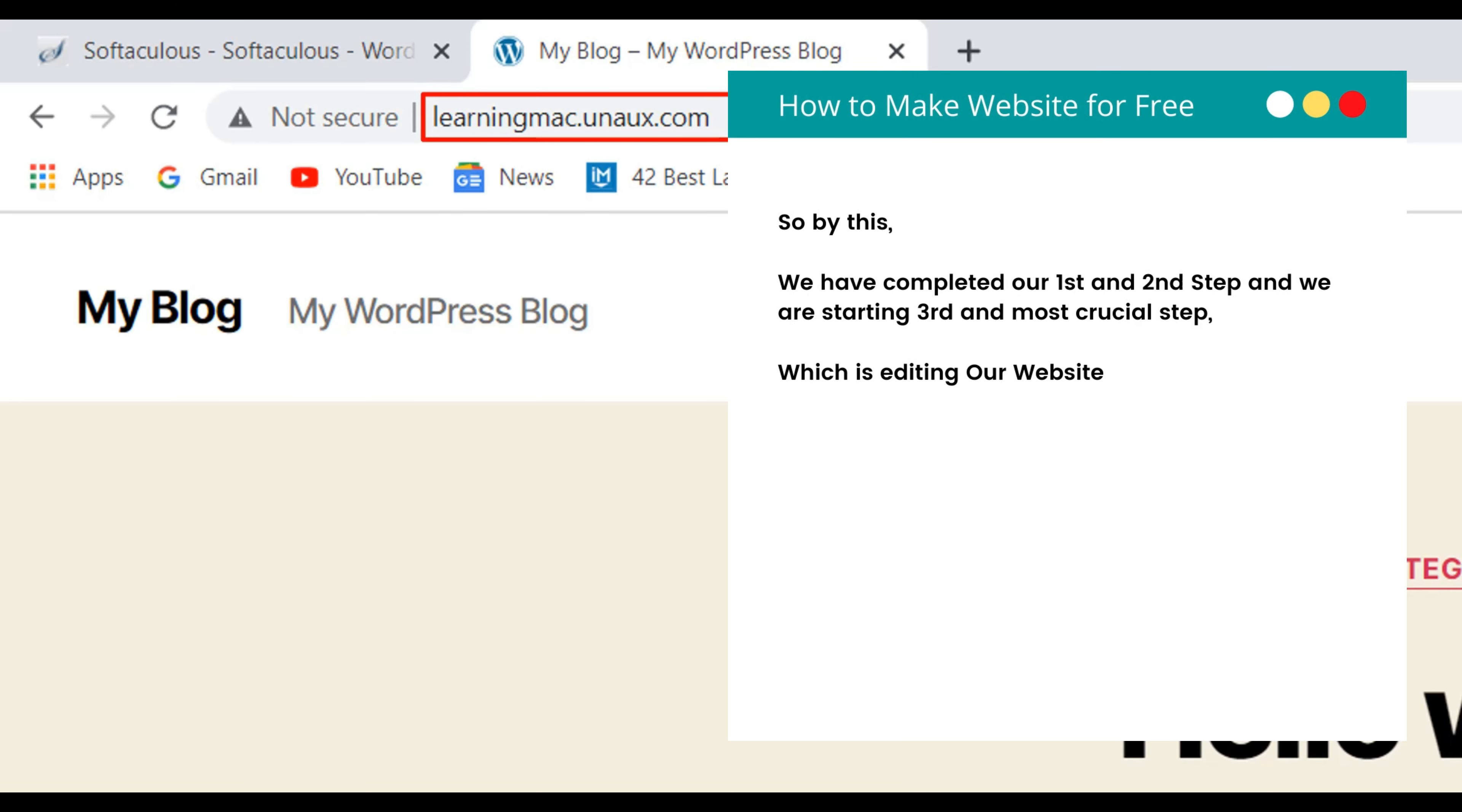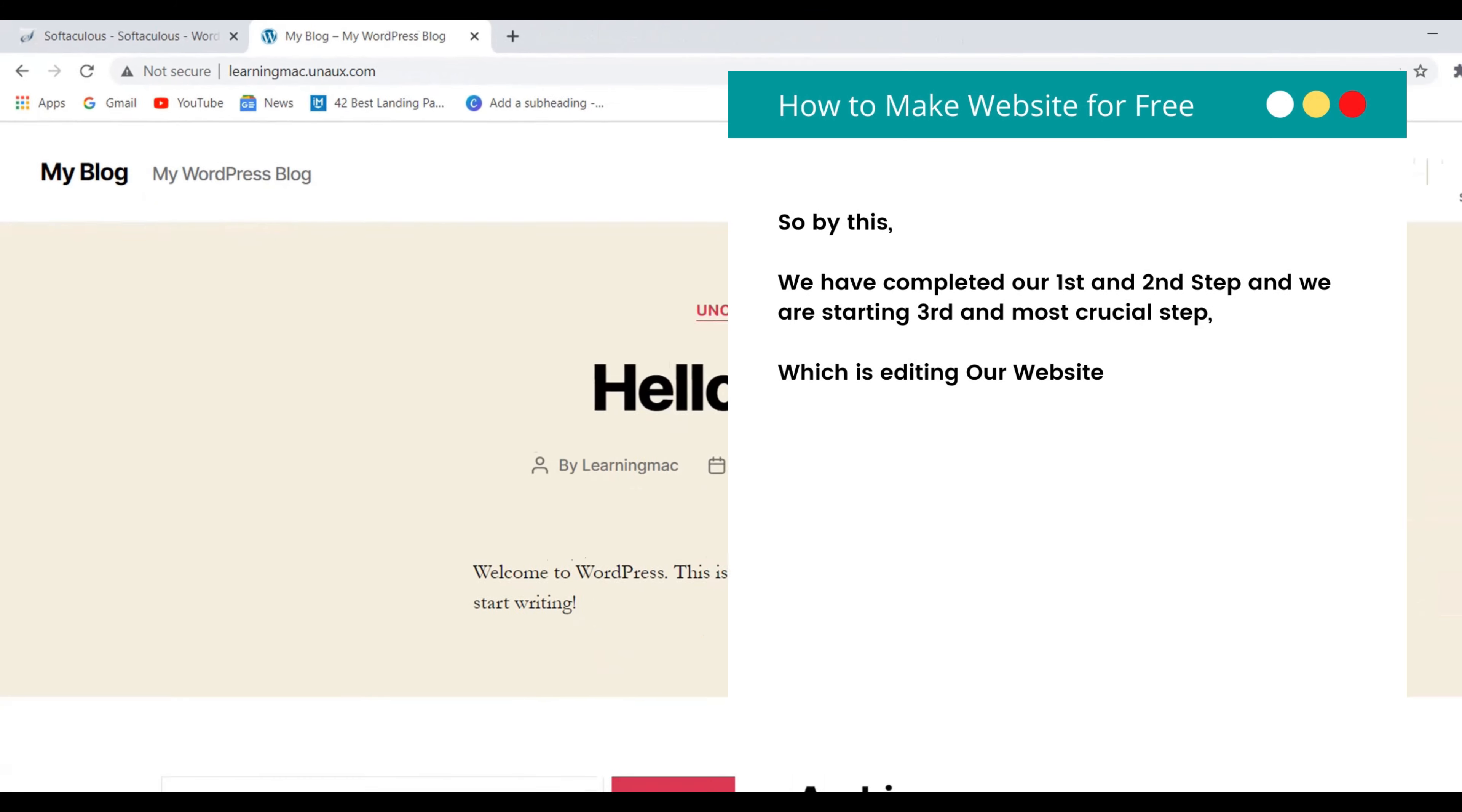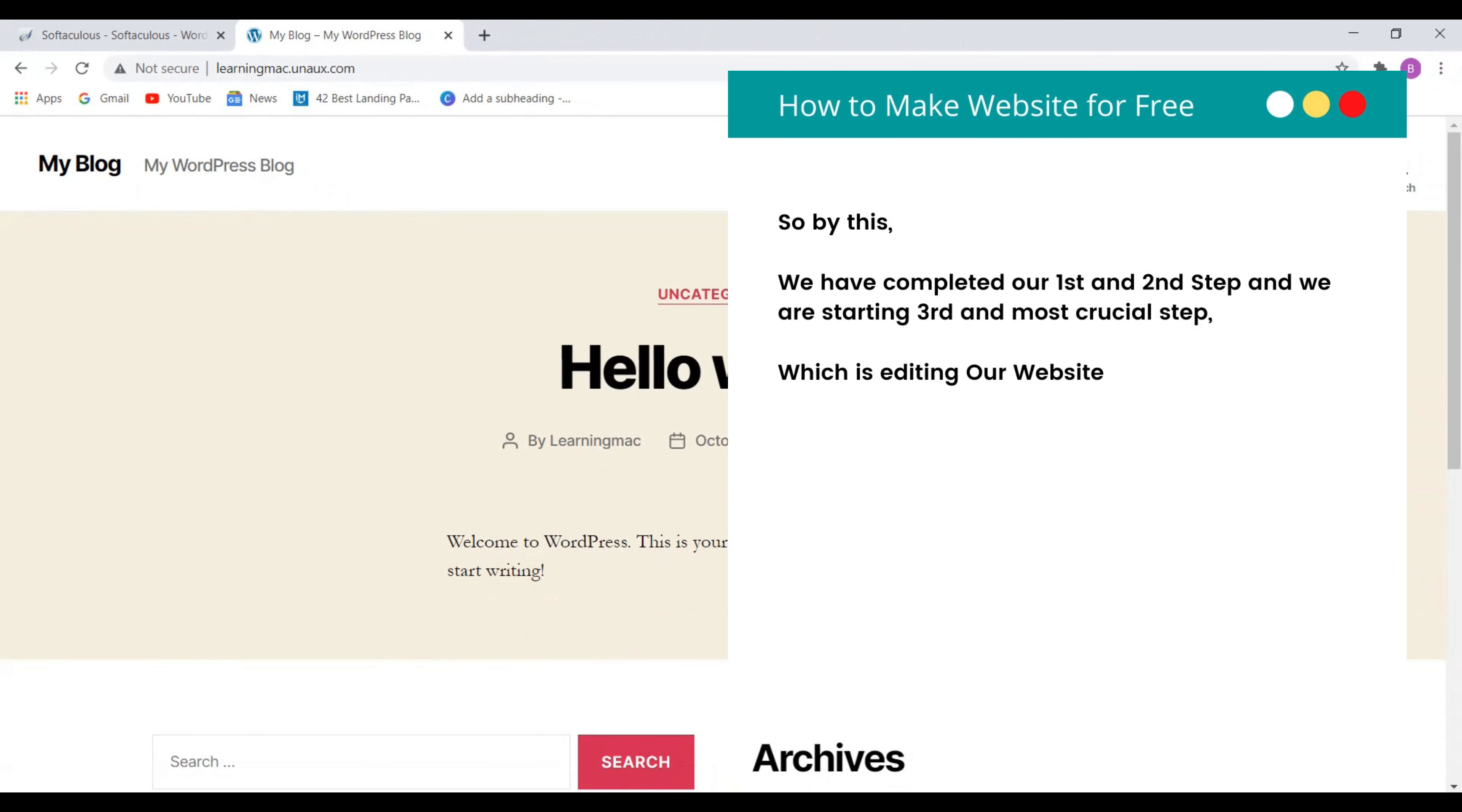So by this, we have completed our first and second step and we are starting third and most crucial step, which is editing our website.